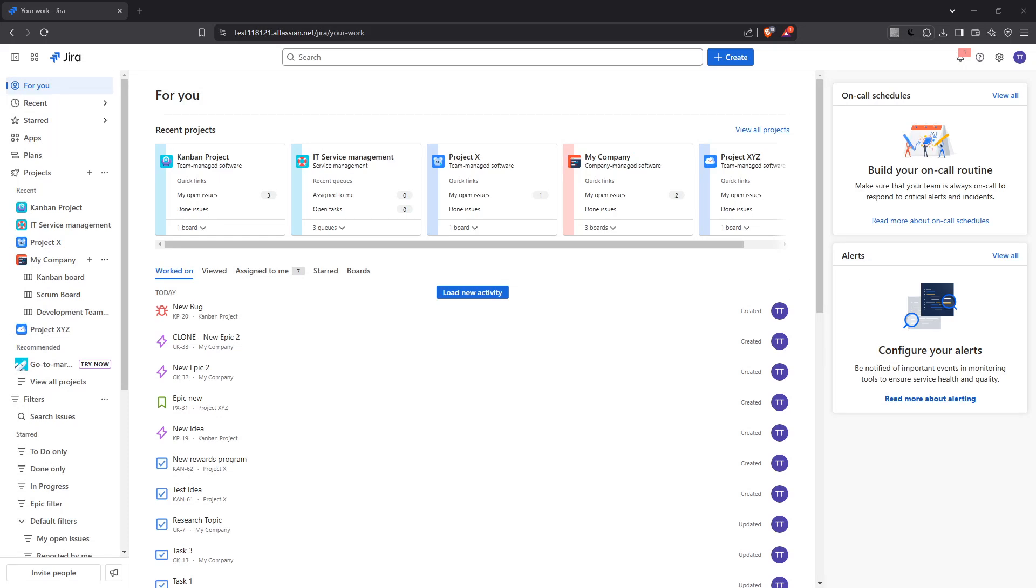In today's video, I'm going to teach you how to import issues from Excel to Jira in the updated 2025 tutorial. Let's dive right in and make sure your project management is seamless and efficient.